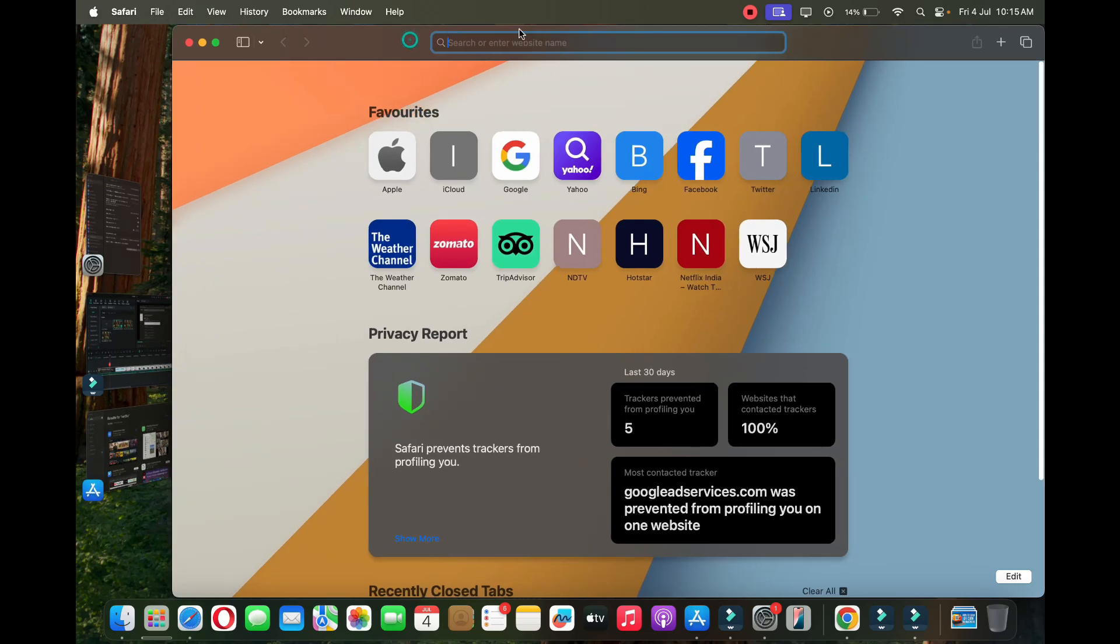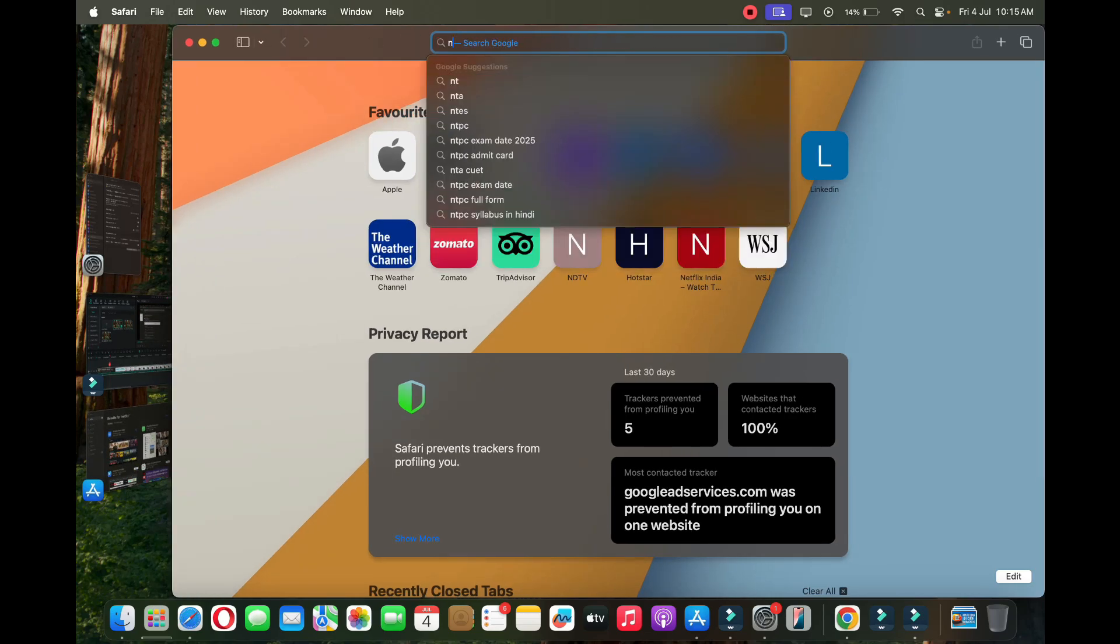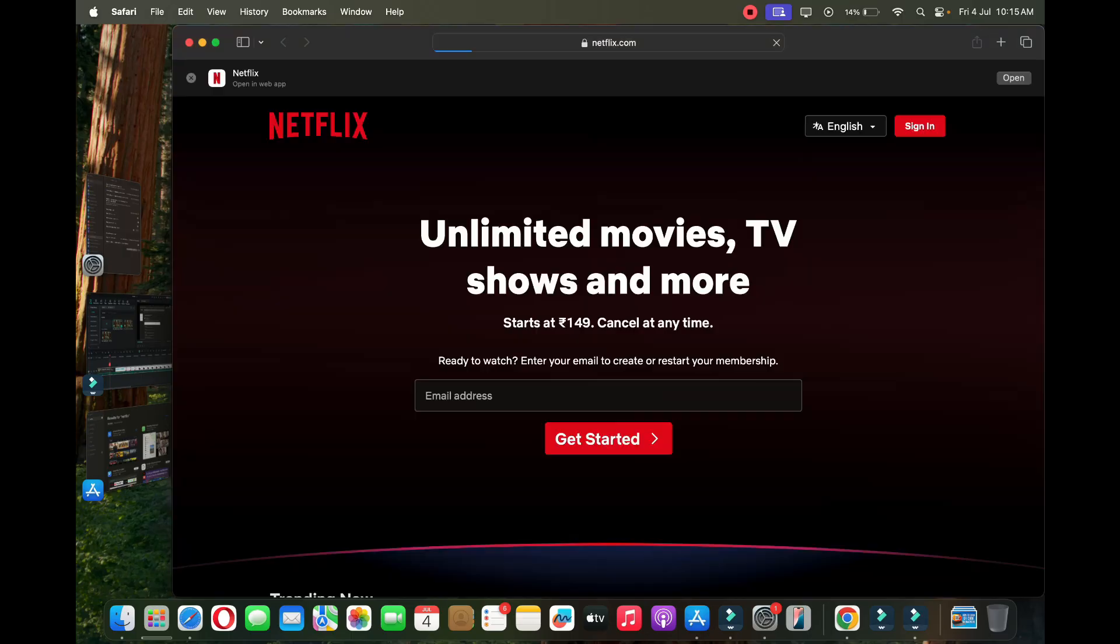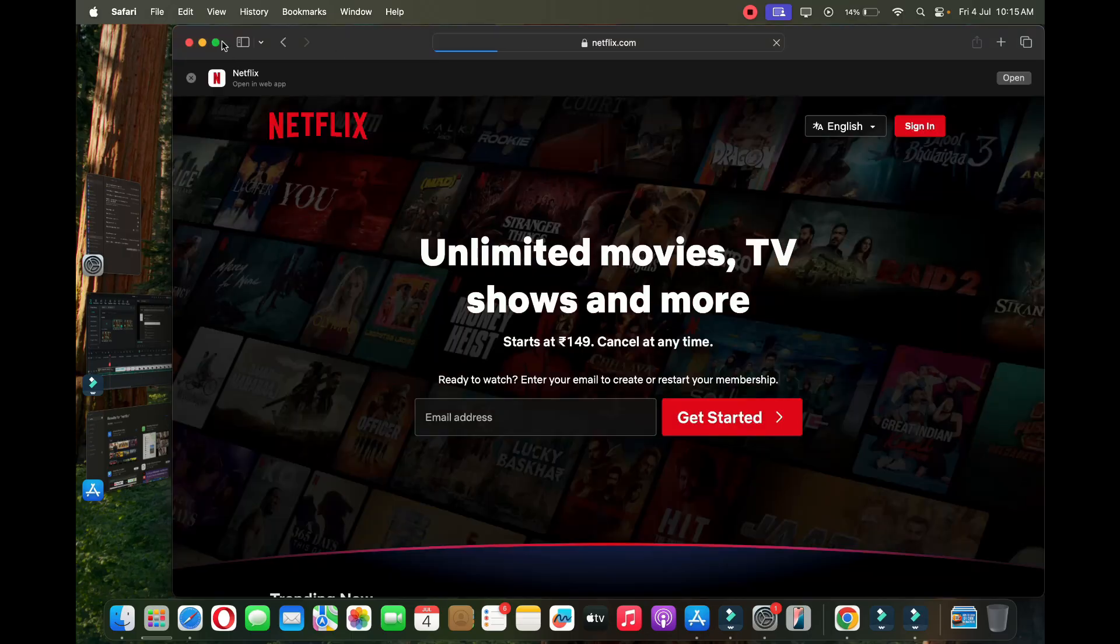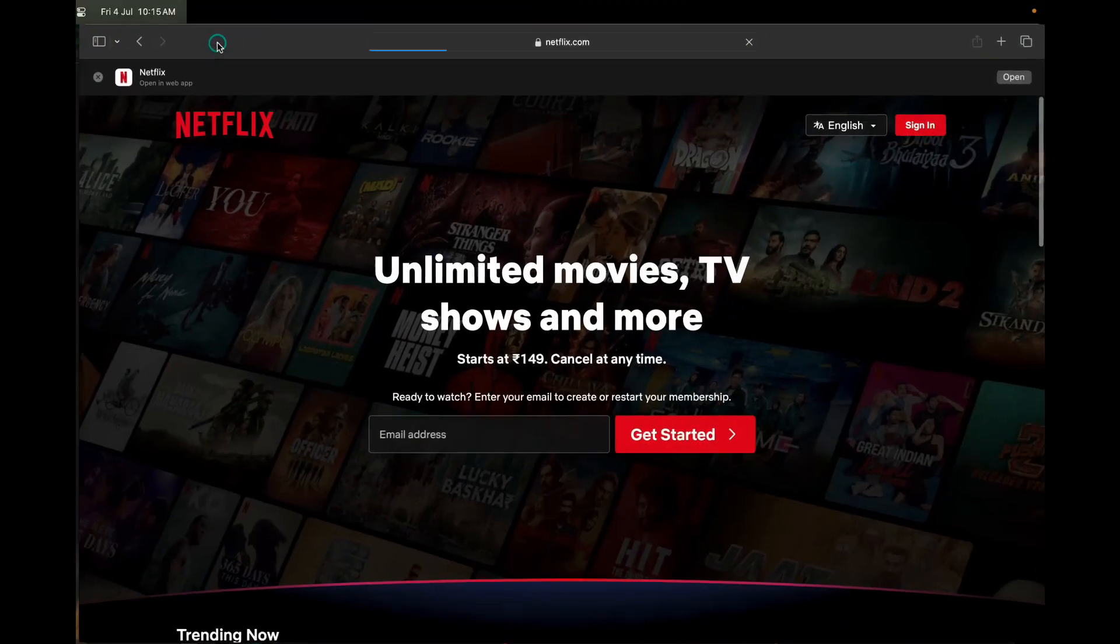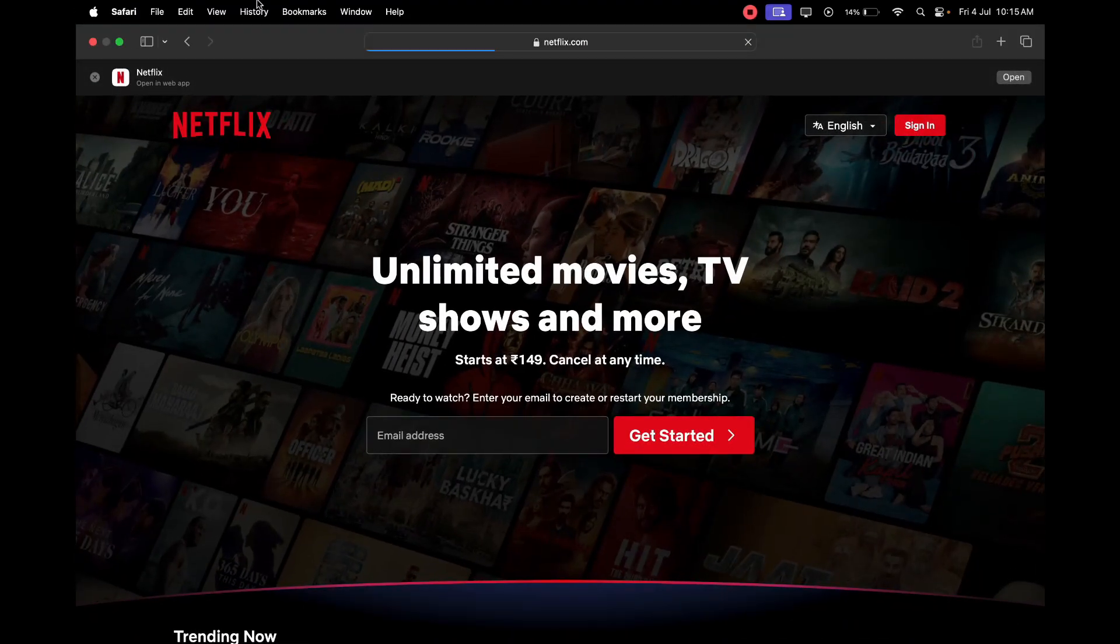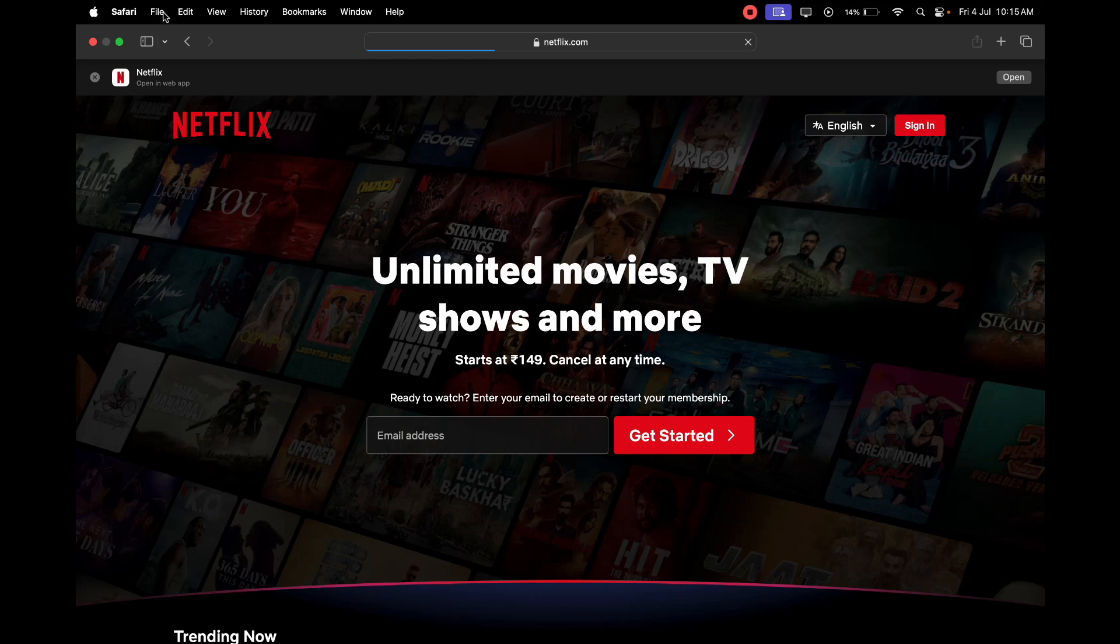Now simply type netflix.com and open up the Netflix website. Okay, now as you can see the Netflix website is open.